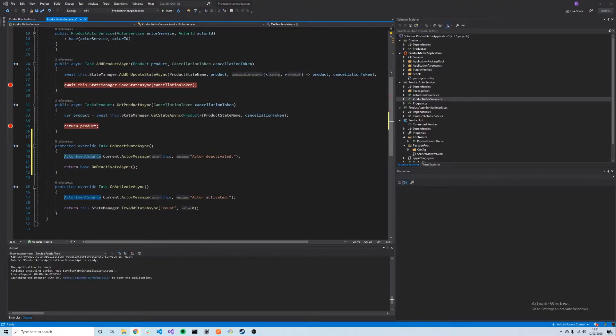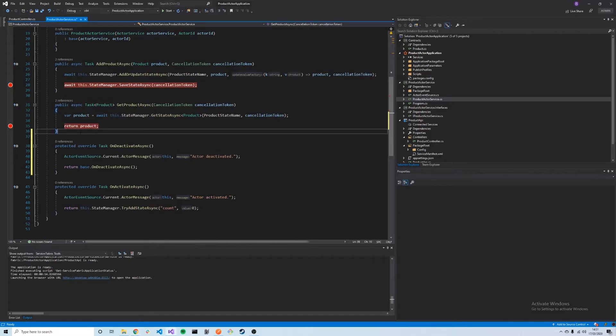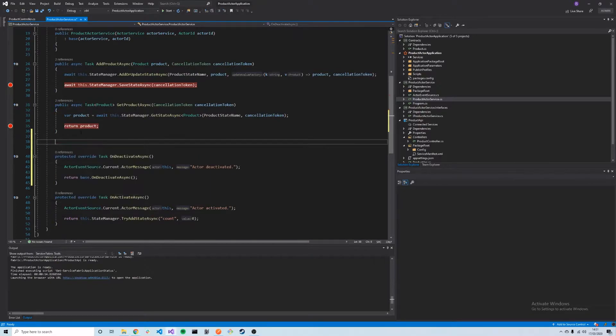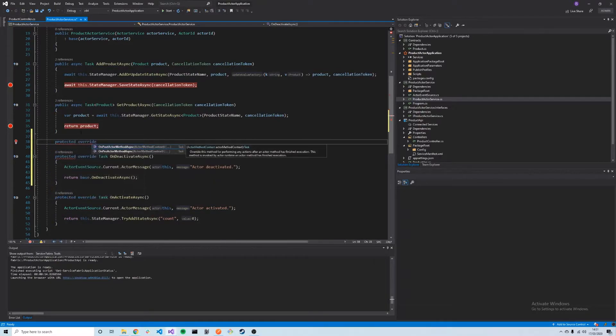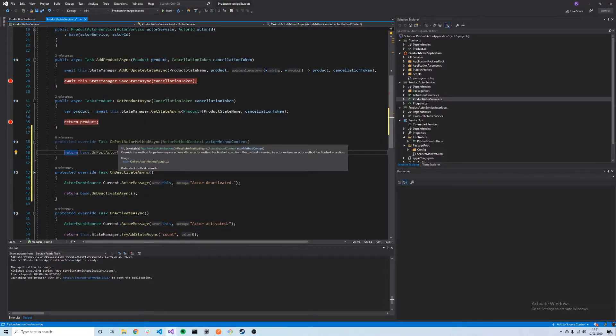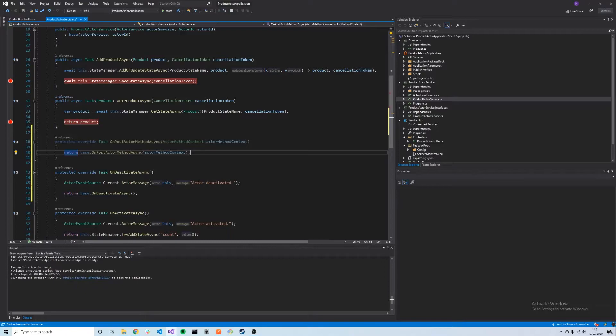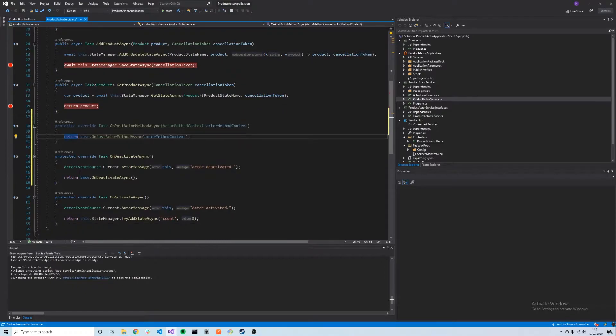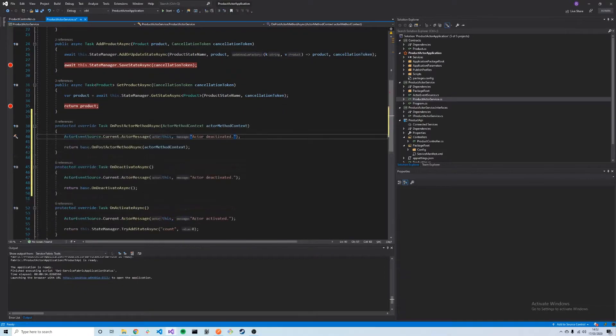As well as OnDeactivateAsync and OnActivateAsync, there's a couple of other methods we can override, including OnPostActorMethodAsync and OnPreActorMethodAsync. These two methods are executed just before, which is OnPre, and just after any method is called on our actor. In our case, we might want to just log out that this method is going to be called shortly on our actor.